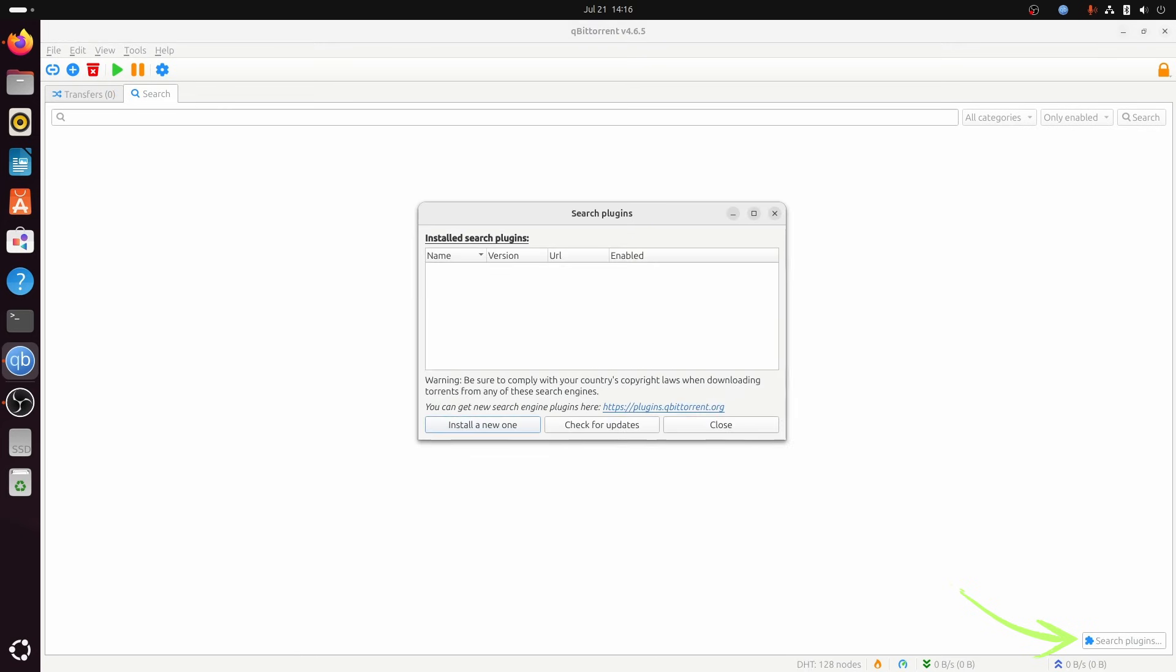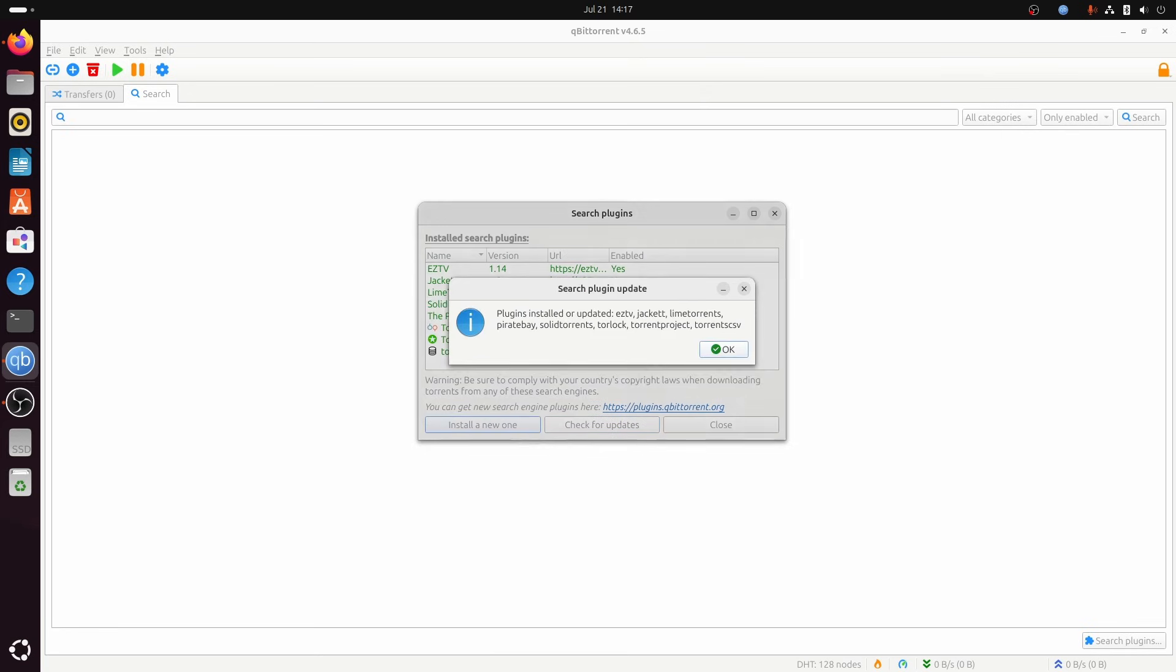Click the search plugins button in the lower right corner. I will show you how to install a specific search plugin later. For now, to install the default search plugins, click check for updates. This will automatically install a default set of search plugins.